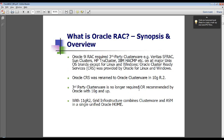With previous versions, third-party cluster software was required to run Oracle RAC. Well-known examples of third-party cluster software are Veritas SF RAC, which is probably the most popular one, Sun Clusters, HP True Clusters, and others. The exception being Linux and Windows, which was provided by Oracle and branded as Oracle Cluster Ready Services, or CRS.